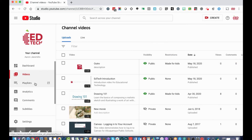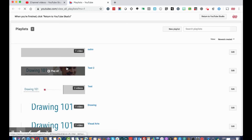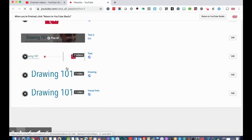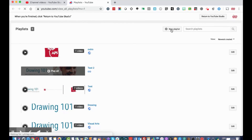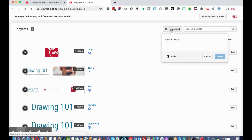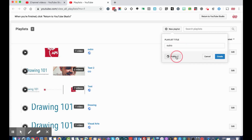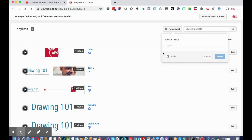To get to your playlists, in YouTube Studio click the 'Playlists' link in the left navigation. Here are your different playlists. To create a new playlist, click 'New Playlist,' give it a title, and select the visibility — public, unlisted, or private. I'm going to make it public and click 'Create.'